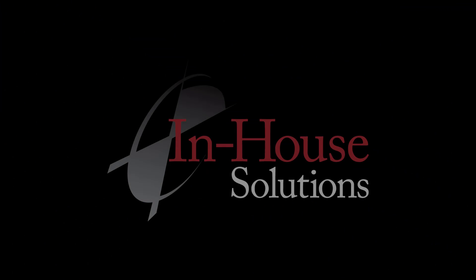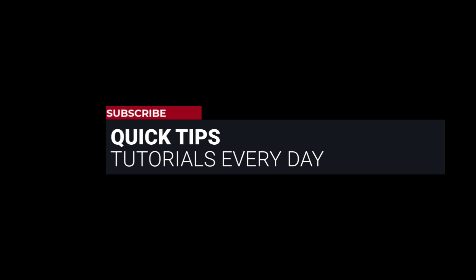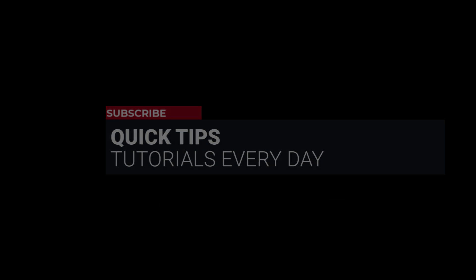Hi everyone! This is Mariana, trainer and technical documentation developer at In-House Solutions. I'm here with Mastercam quick tip of the day.